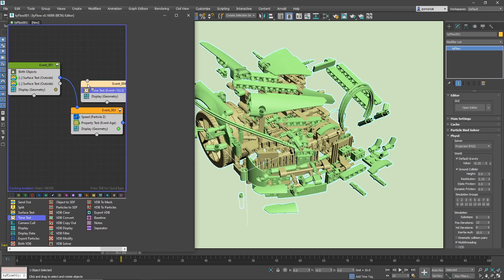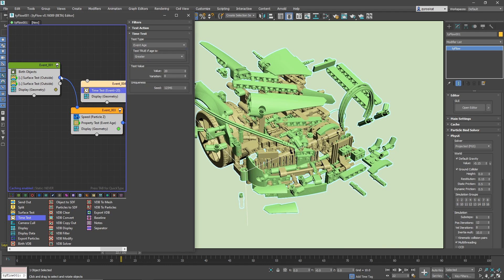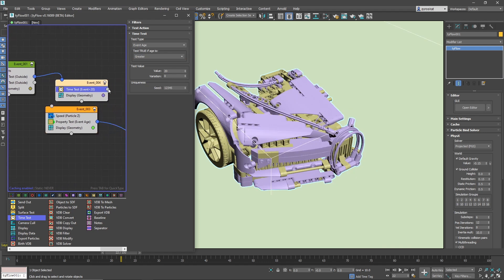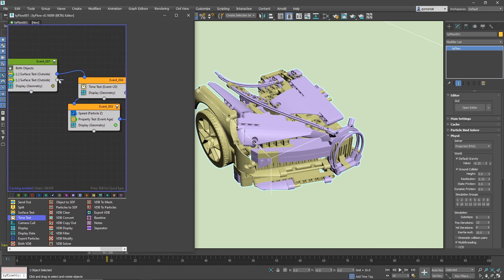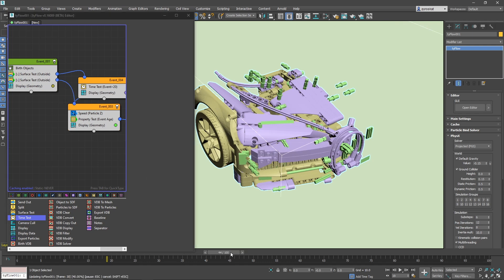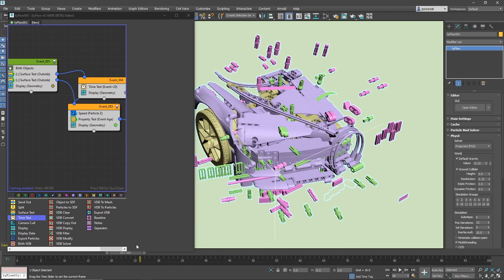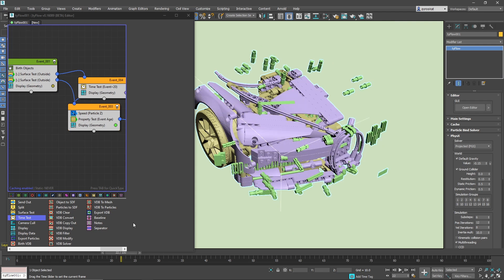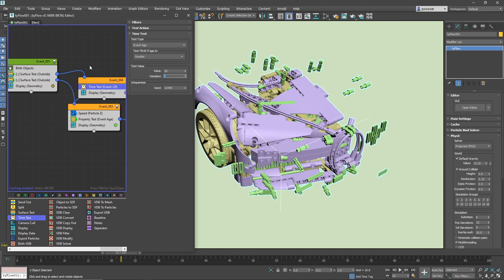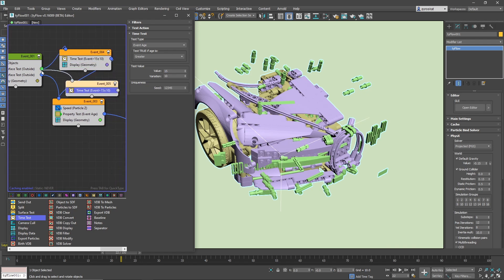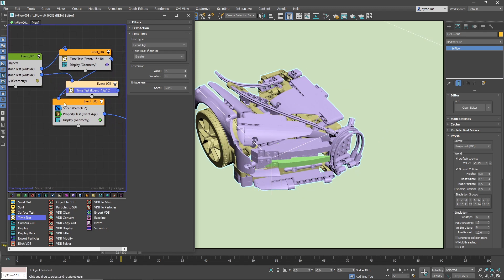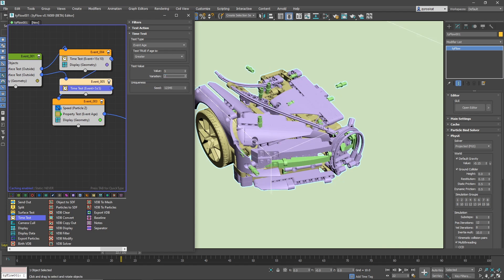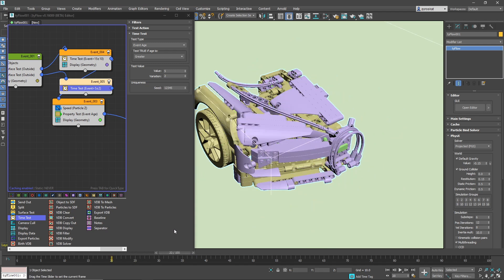To create an offset on the bigger pieces, let's create a time test. Connect the first surface test to this new event, make sure it's set to event age and test true if it's greater. This way the bigger particles will wait for 20 frames before going to the next event. The smaller pieces will go to the next event directly. So when you play, all the smaller pieces go with a delay — they enter a little later and it creates a cool effect, kind of like a lag effect. Filtering these two different events adds a little complexity to the simulation. You can add another event connected to the second event and keep values lower so there's an offset between the bigger and smaller pieces, and the smaller pieces get an offset between themselves as well.